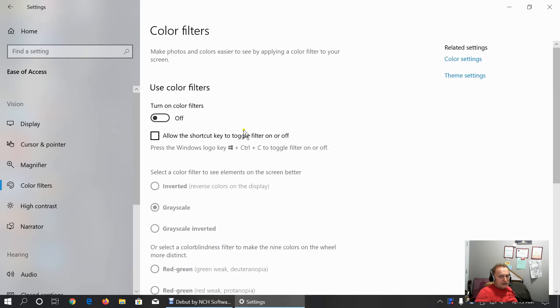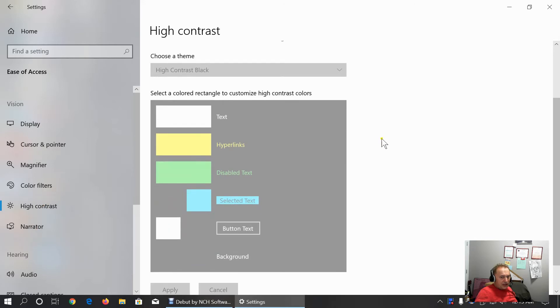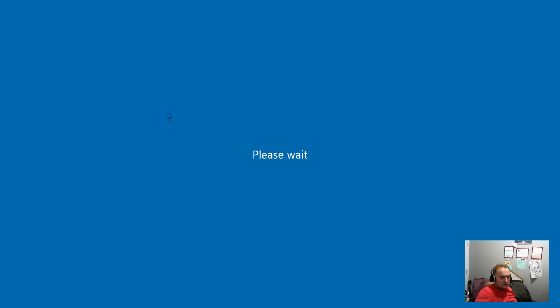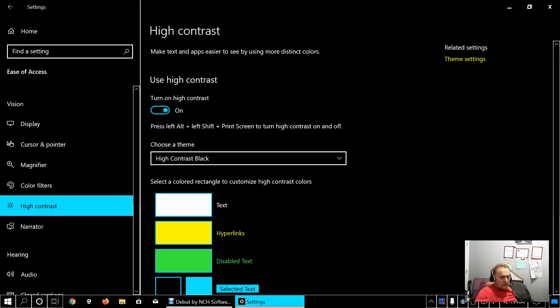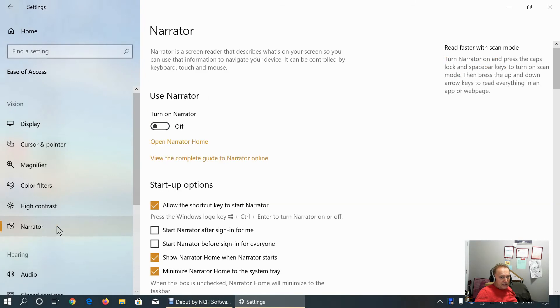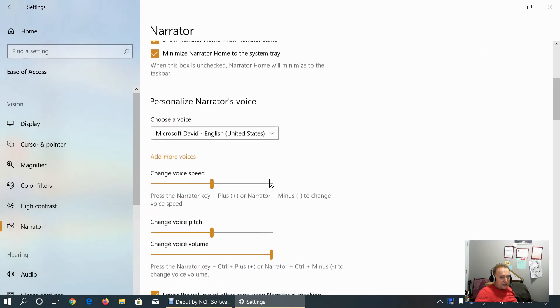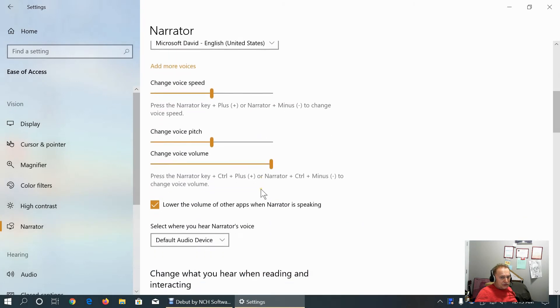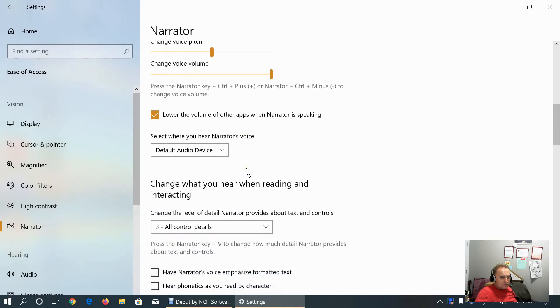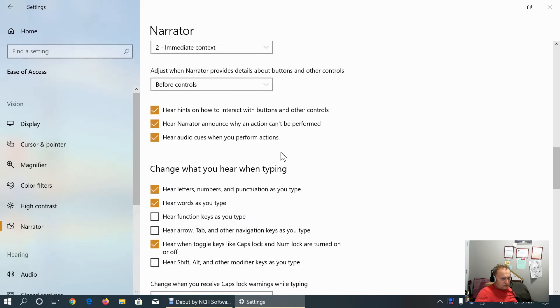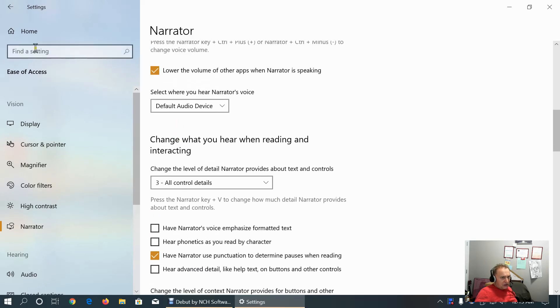Here we can apply certain color filters. As you can see, I keep everything default. Here we can choose high contrast theme. This is the high contrast. And here we can customize usage of narrator, voice, pitch, volume and default playback device.